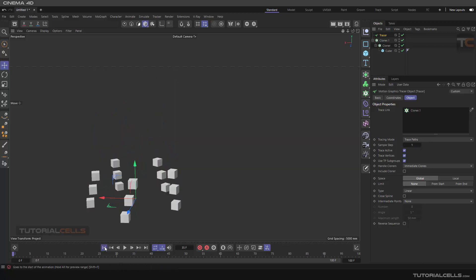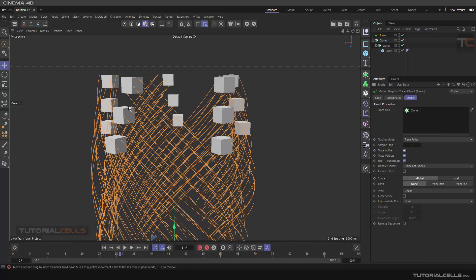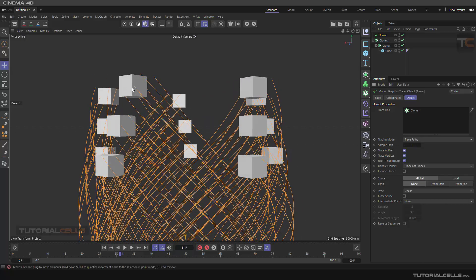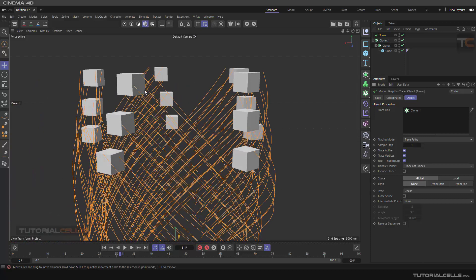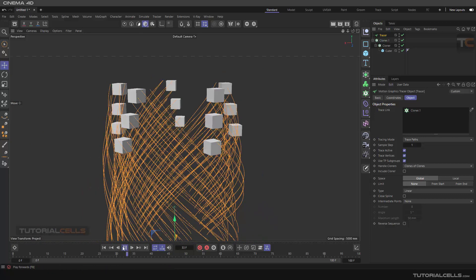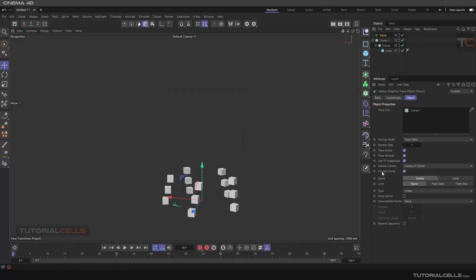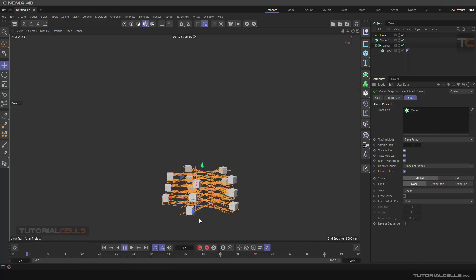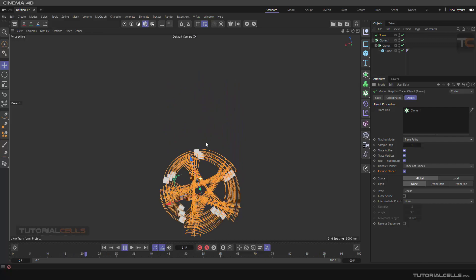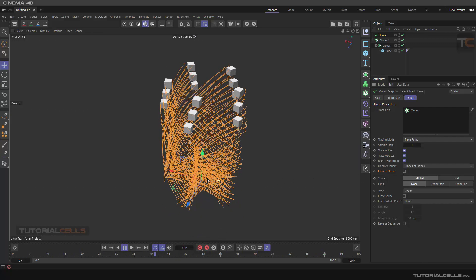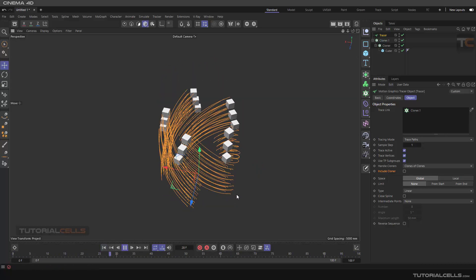If you change the mode to Clone of Clone, it goes deeper and traces all of the vertices of the cubes inside all nested cloners — this is the Handle Cloner feature for cloning to the clone. If you enable Include Cloner, it includes the Cloner itself in the trace as you can see. If you turn it off, it just traces the objects inside. That's the Handle Cloner explained.